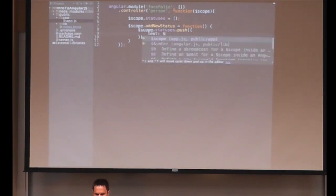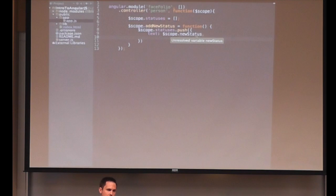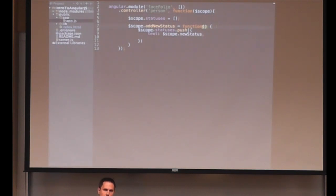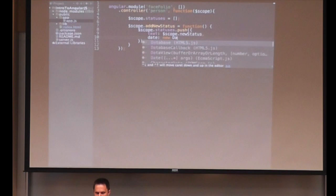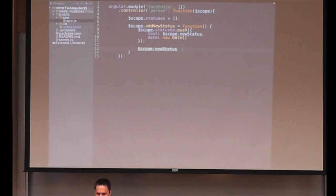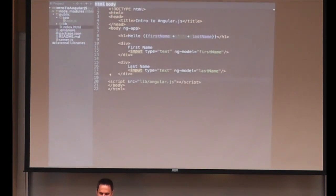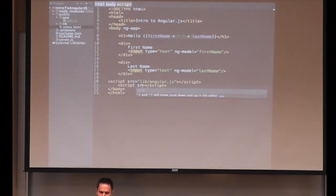We'll use scope.statuses.push to push an object onto statuses. We're going to have a text property of scope.newStatus — I haven't defined newStatus anywhere, but I'm going to add a text area in the DOM that ng-model binds to newStatus. We'll also have a date property equal to new Date(). At the end, after adding the new status, we want to clear out scope.newStatus because they've entered their status and we don't want it to show up anymore in the text area. And before I forget, this always kills a live demo — you forget to add the script tag. So we'll add app.js.